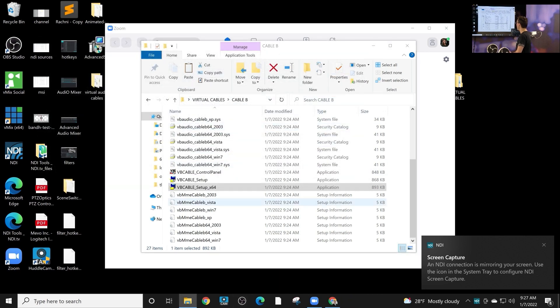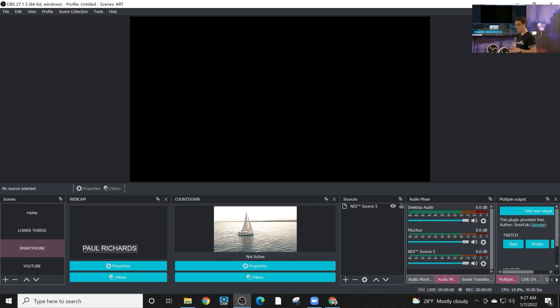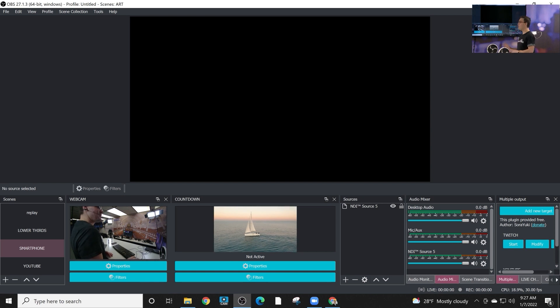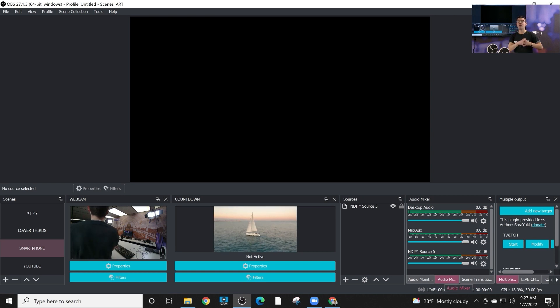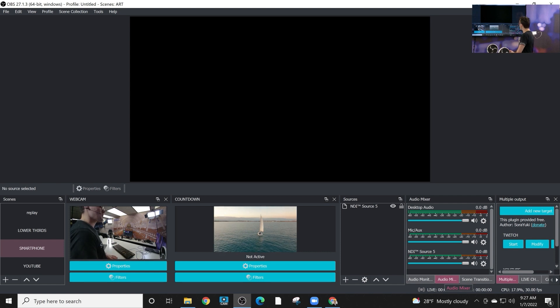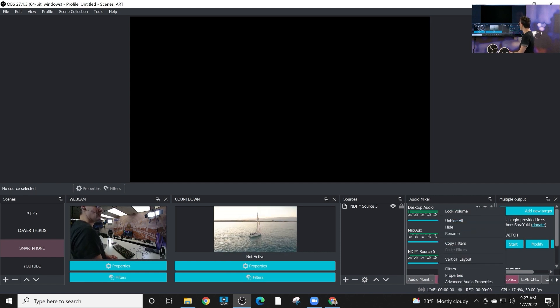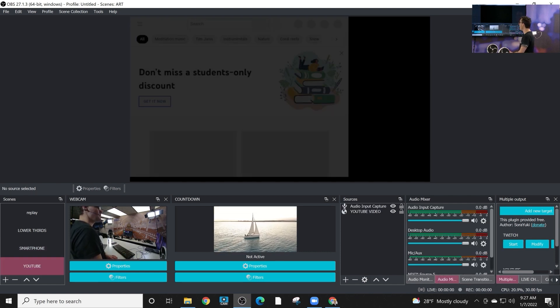Now we're going to open up OBS and we're going to see if we have access to these. In our last video, we installed the audio monitor plugin. If you missed that, check out our last video because we're going to use that audio monitor plugin to send audio from OBS.